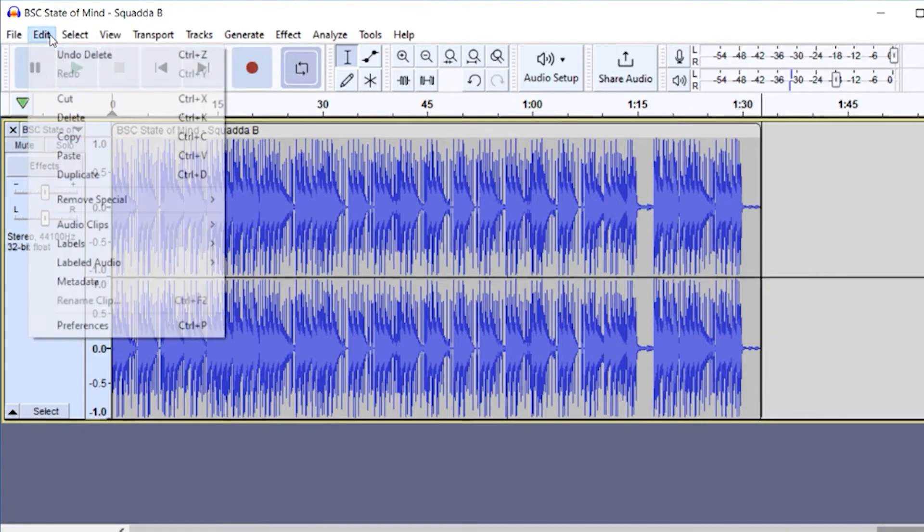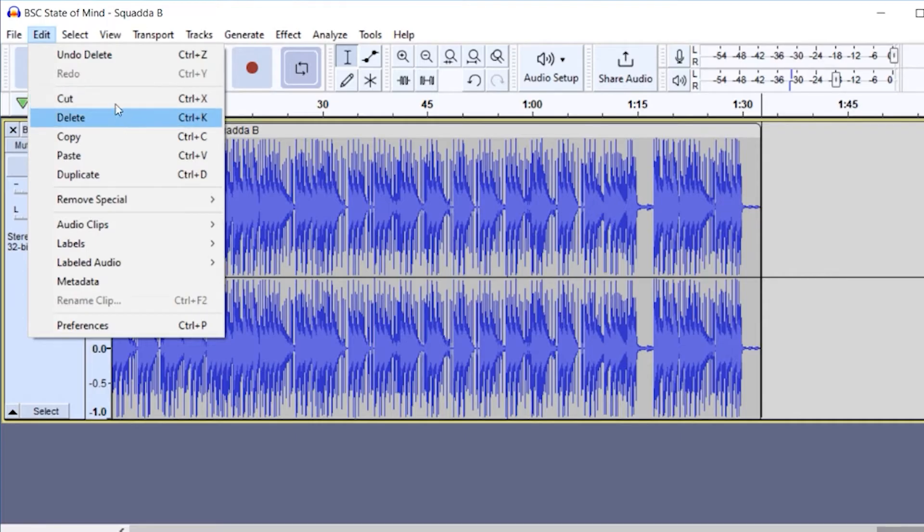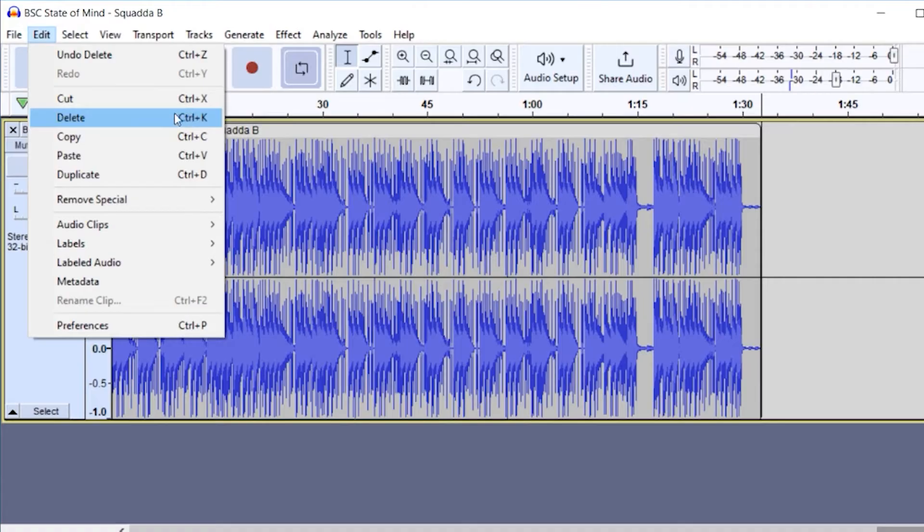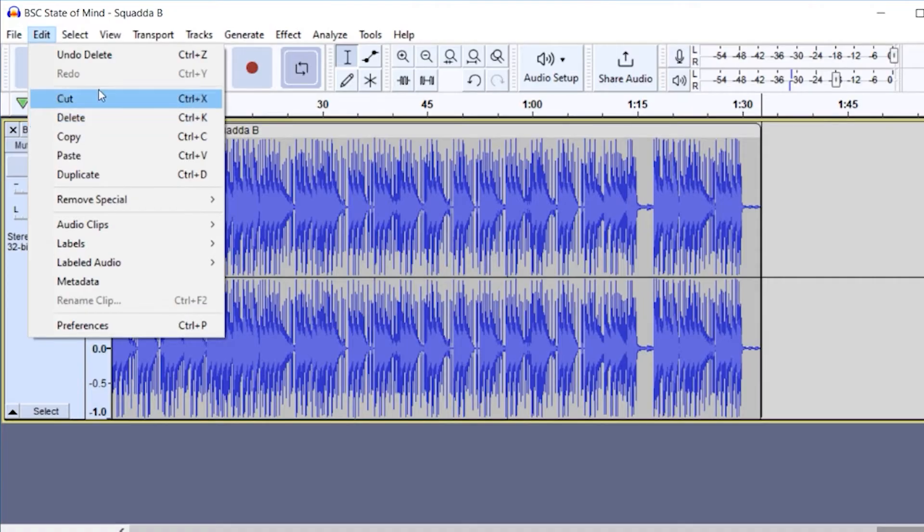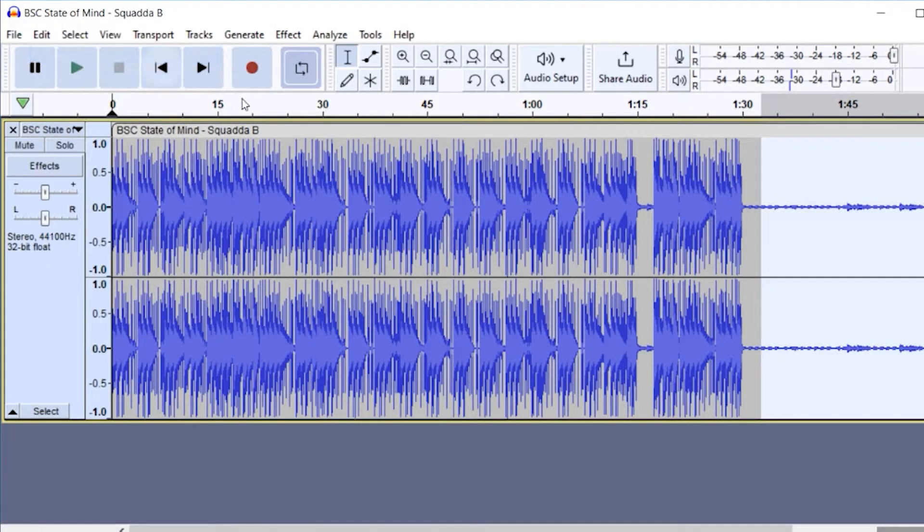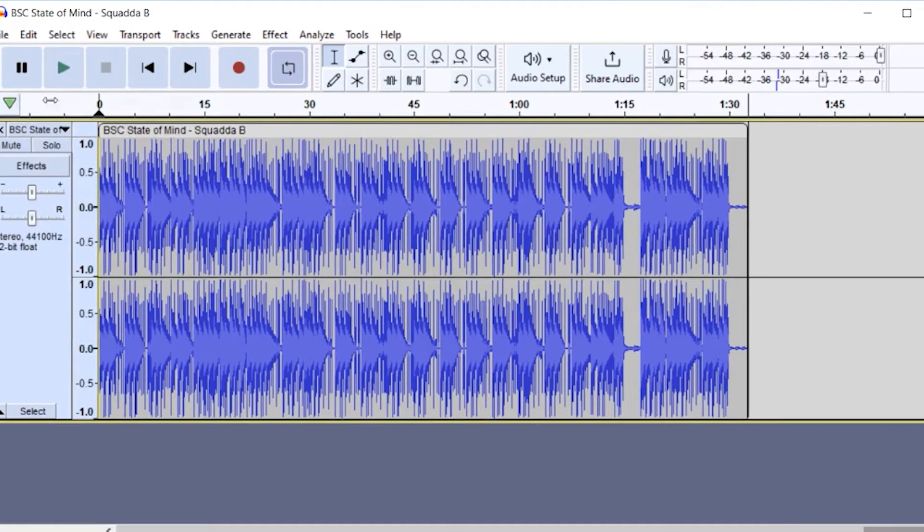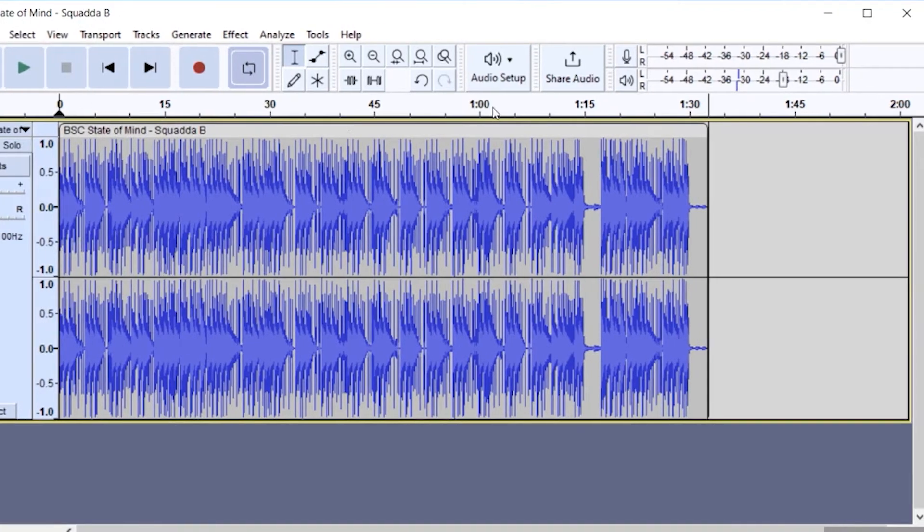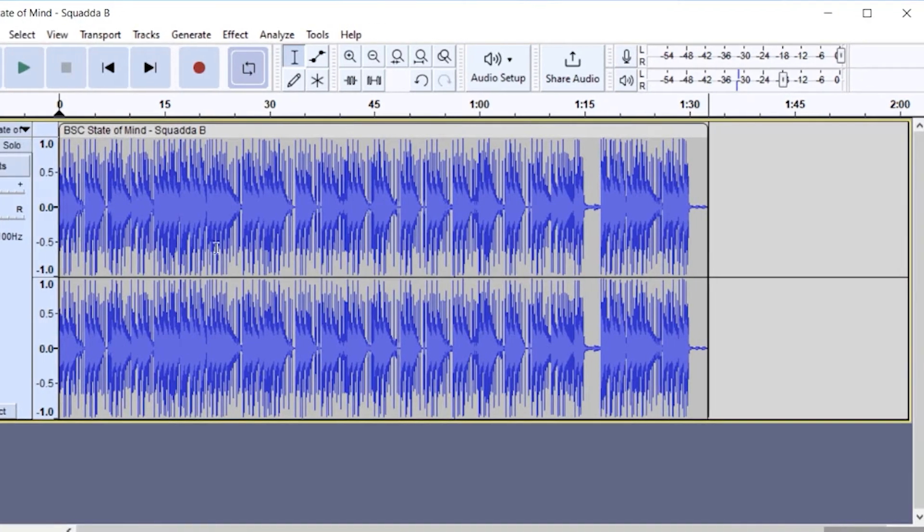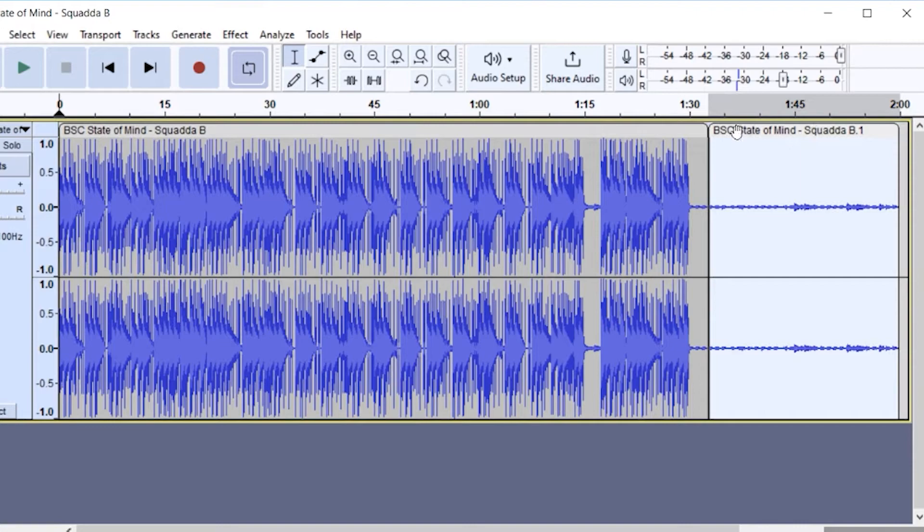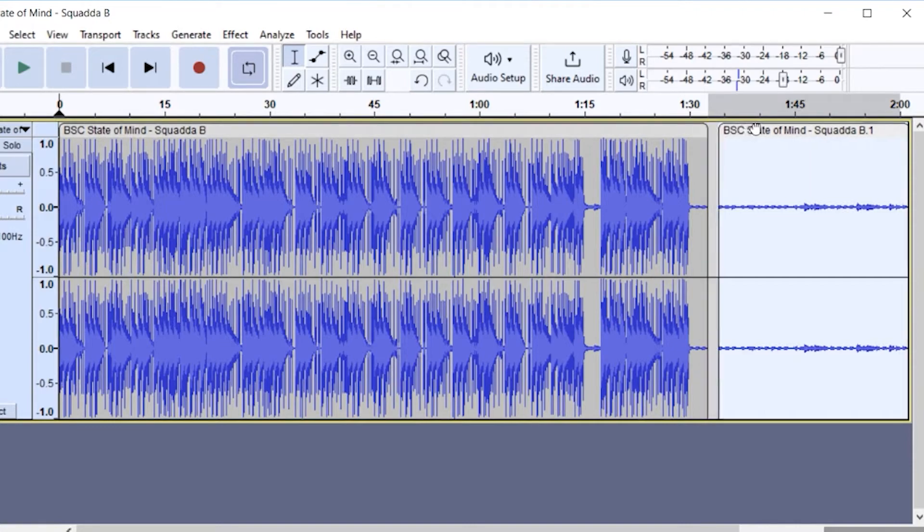You could also go to edit and then cut. So the difference between delete and cut is that delete will remove it from the piece. You can press control Z or undo, and let's say instead of deleting it, I want to cut it, and then that way I can paste it somewhere else in the piece. If I do control V, that would paste it back. And you can see now it's kind of split into two, and I can move it.